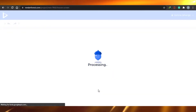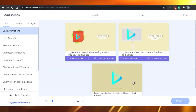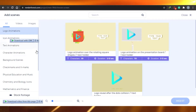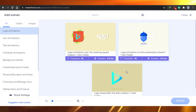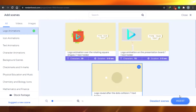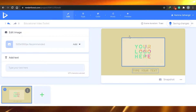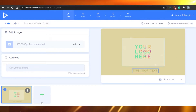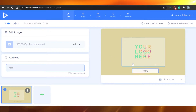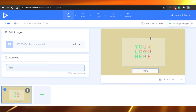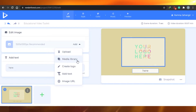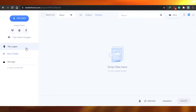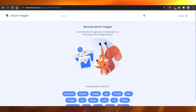Once I click here and create, I will be adding different scenes into my video. My first scene is the logo animation. I can just simply go ahead and choose a scene from here and insert it into my video. This will be the first slide of my video and I can edit the text right here. I can add my logo here because this is the logo slide, and I can also add an image. You can upload an image, use the media library, create a logo, add text, or use an image URL. If I go to media library, there are many stock images available in Renderforest.